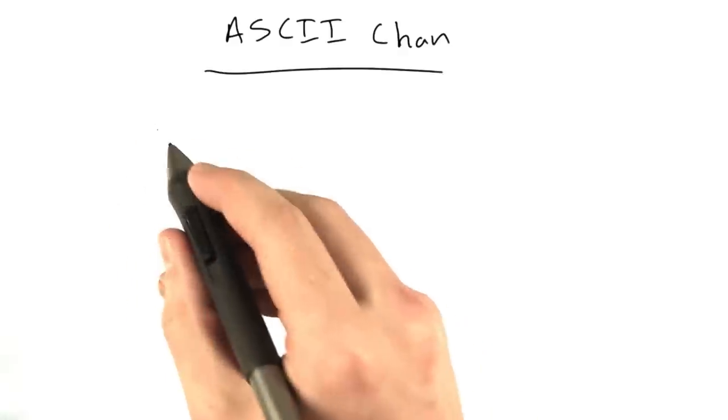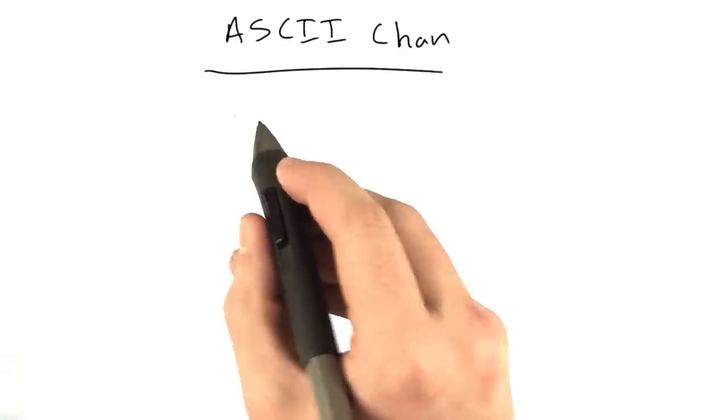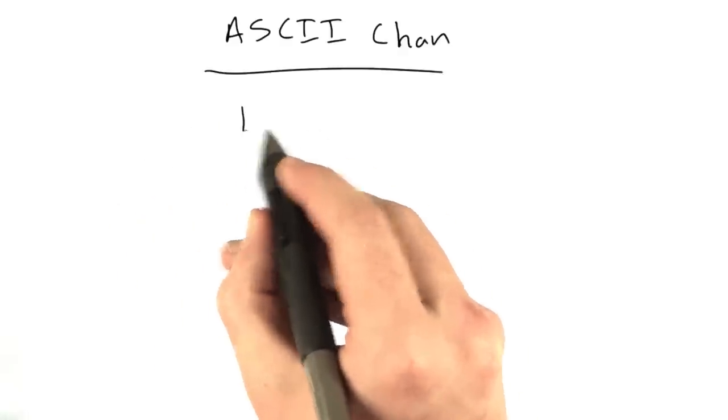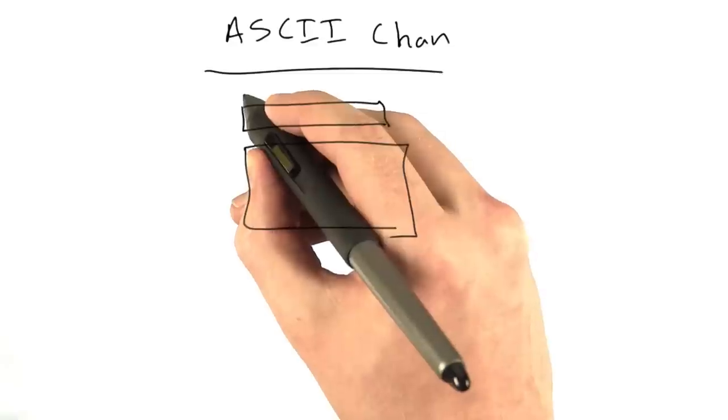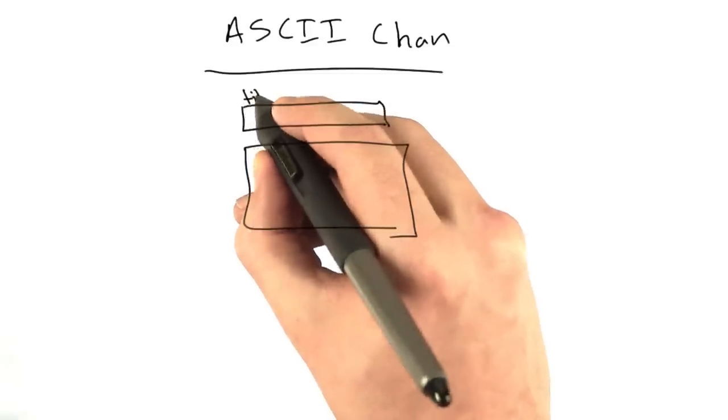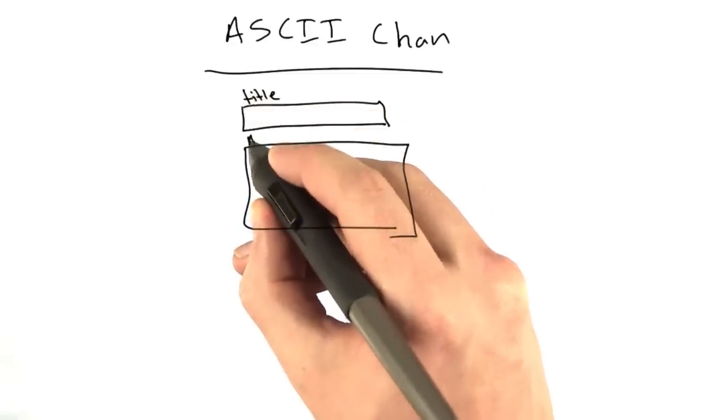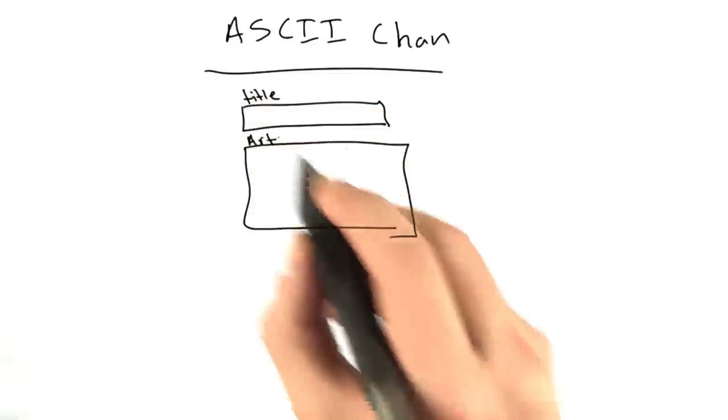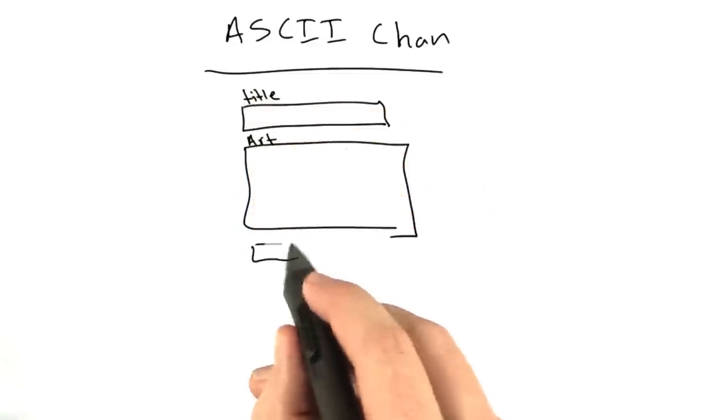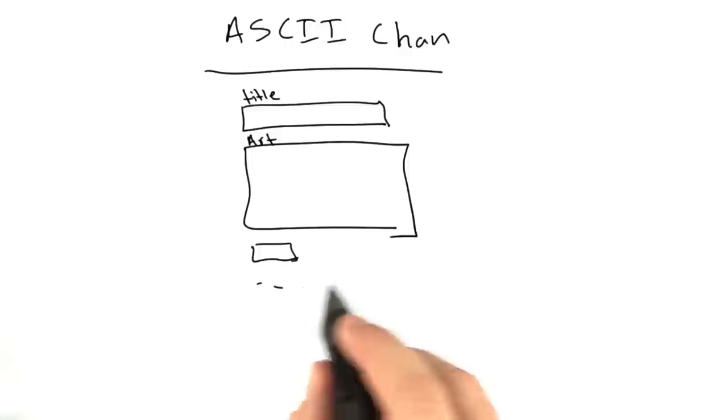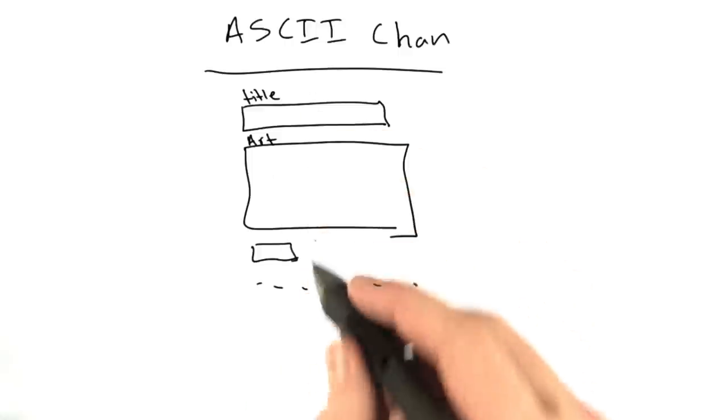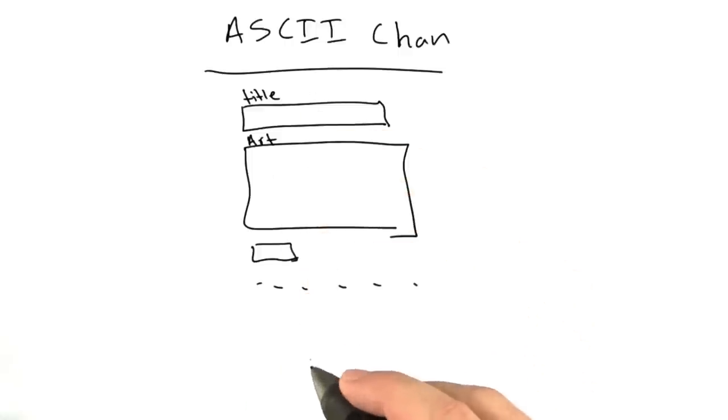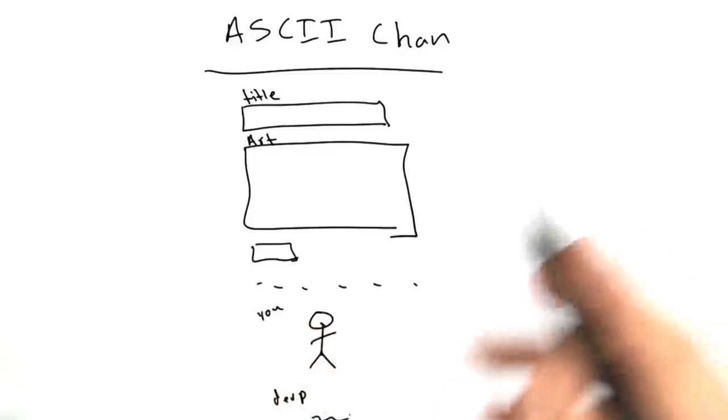It's going to have this general structure where we will have a form with, it'll take a title and some ASCII art, little submit button, and a user can submit this, and below this form they'll see ASCII art that's been submitted by other people, things like that.